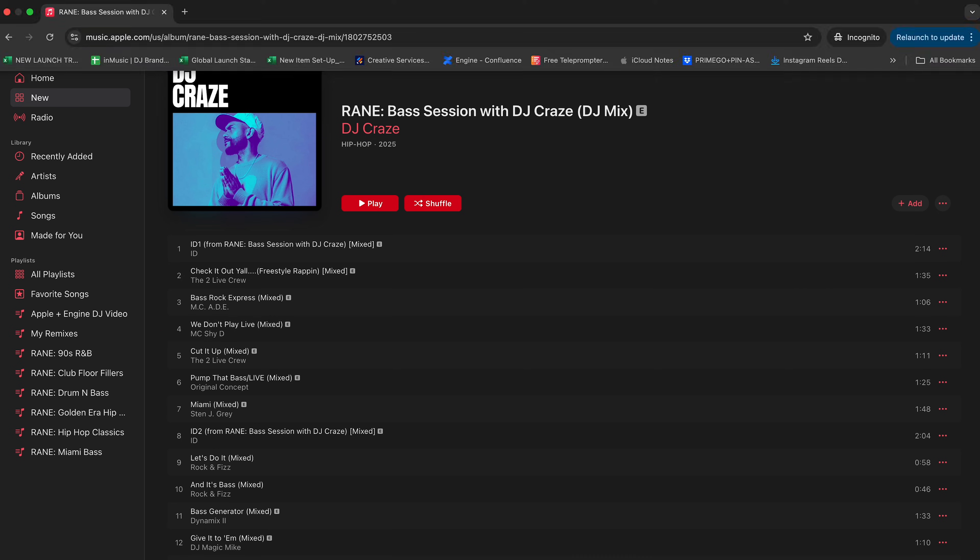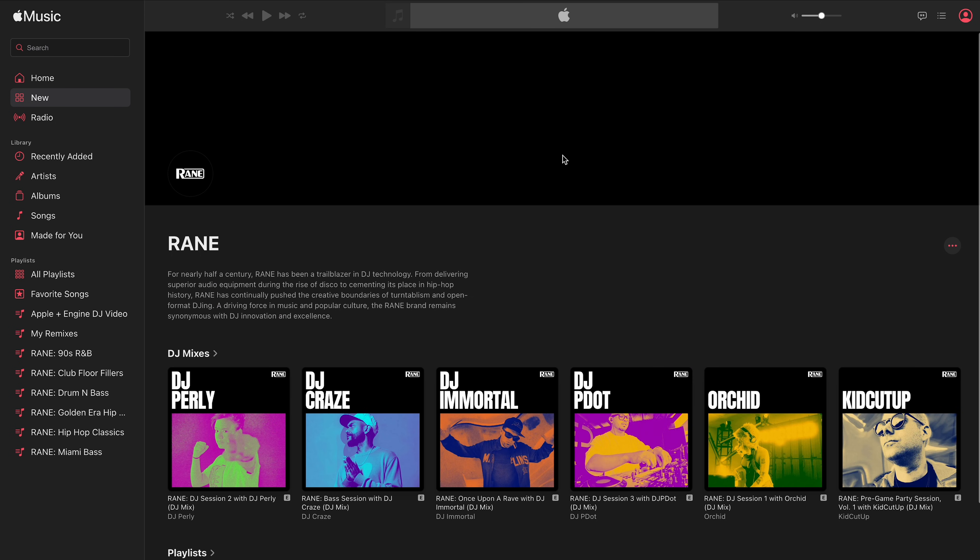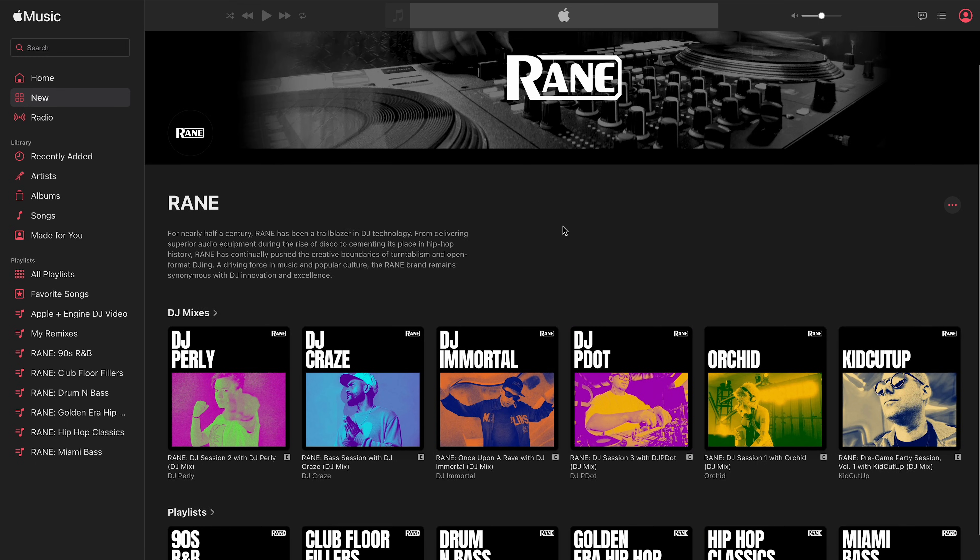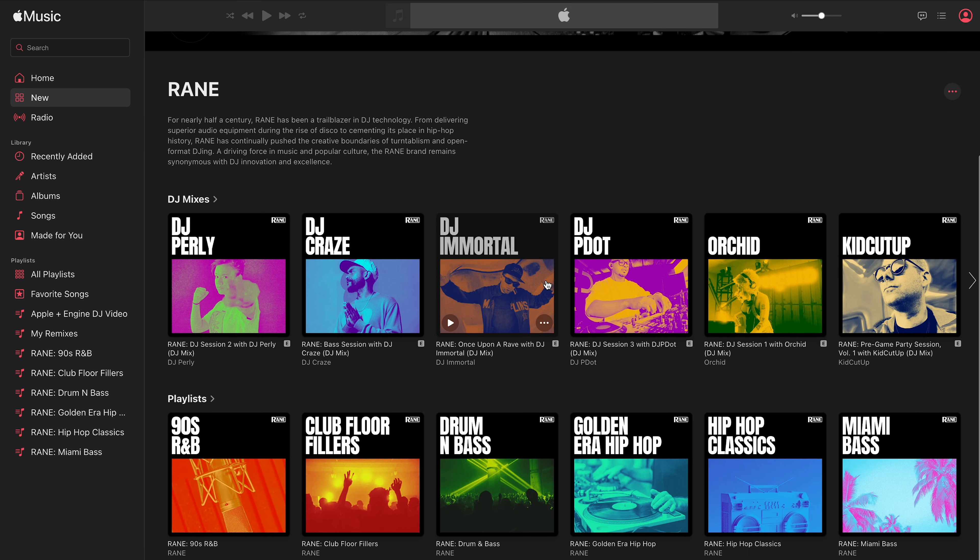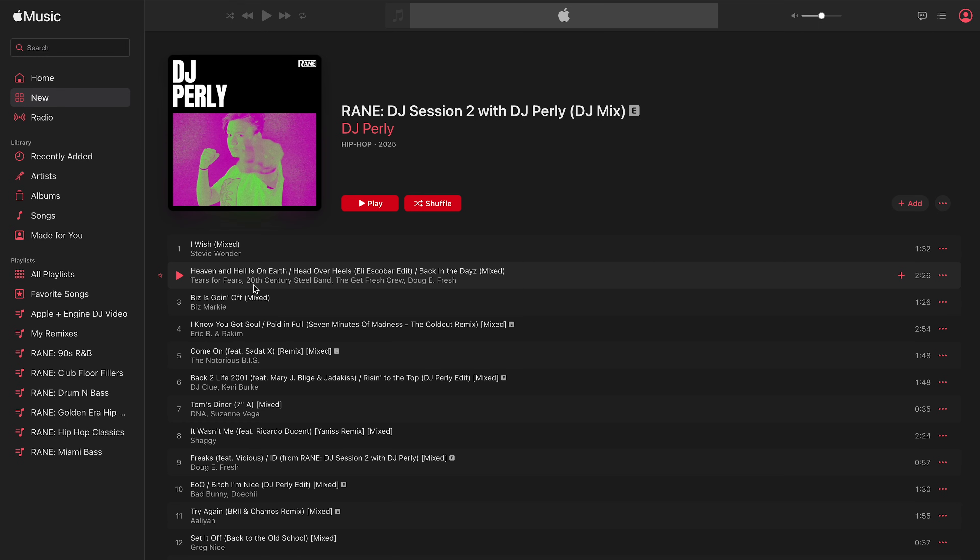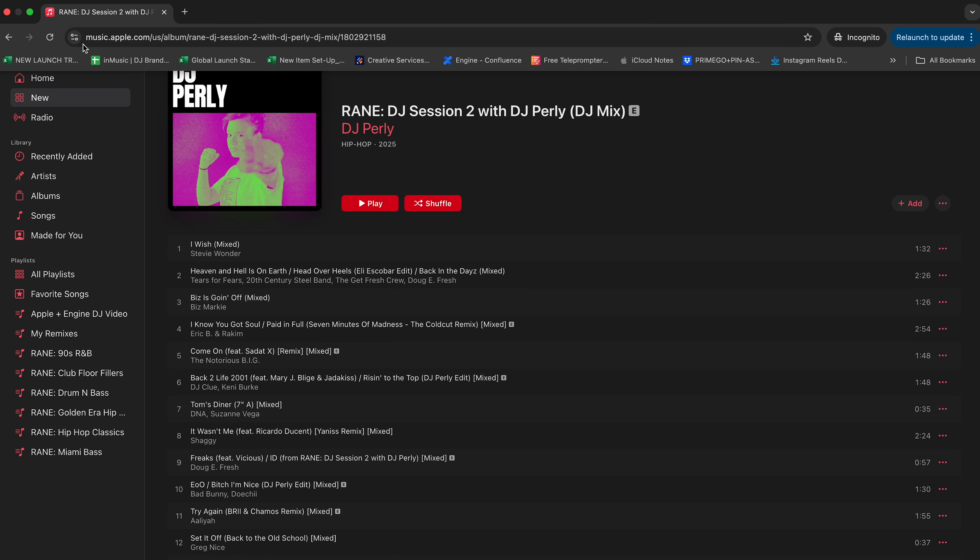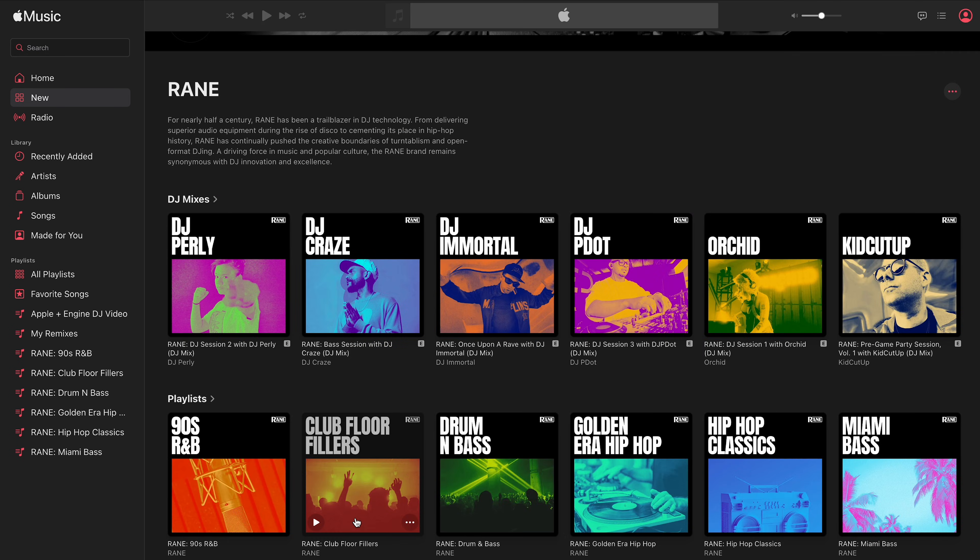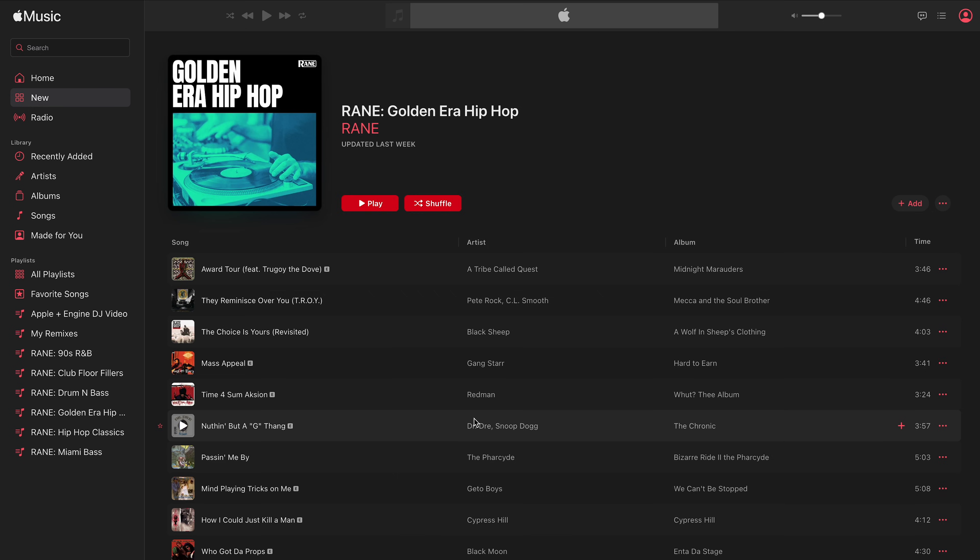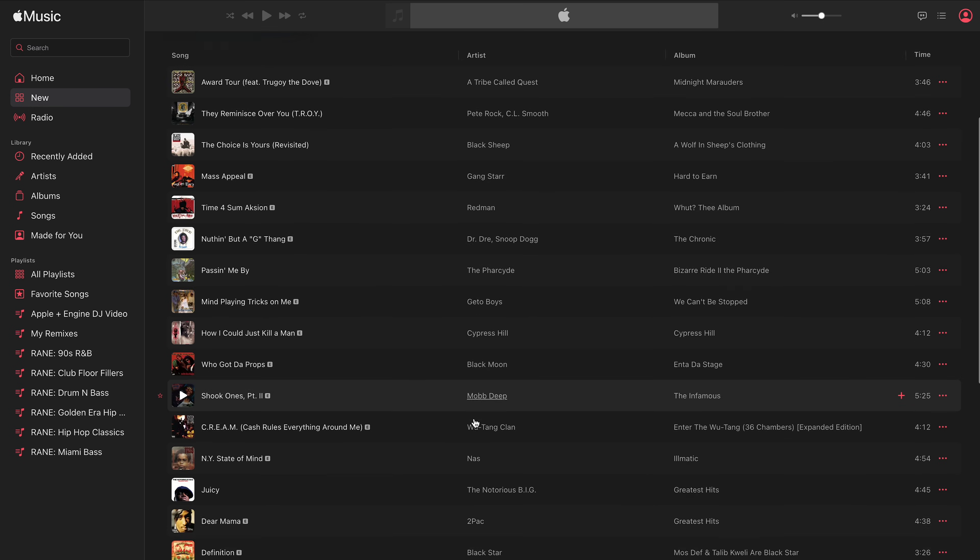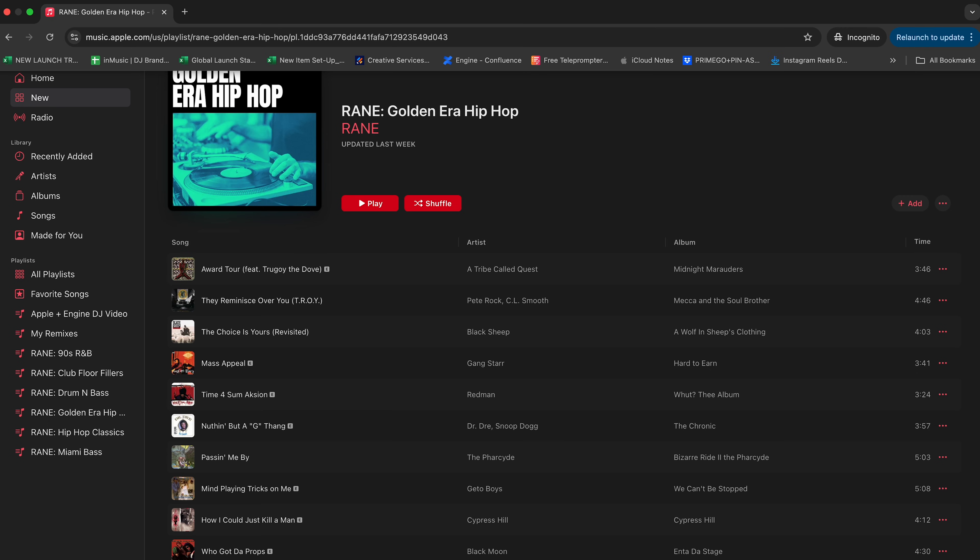On that curator page, there's a special section called DJ with Apple Music that has curated playlists from the brands. For example, Rain has a section that has multiple playlists and mixes from these artists. The whole point of that is to provide some inspiration for DJs, and then they can grab the playlist and also mix along and practice that way.